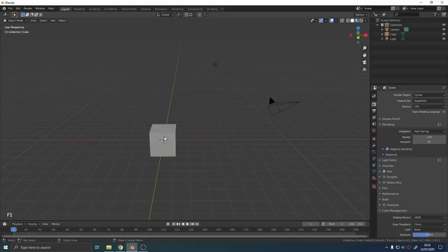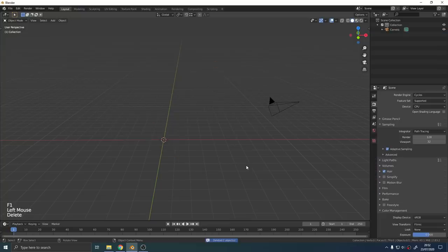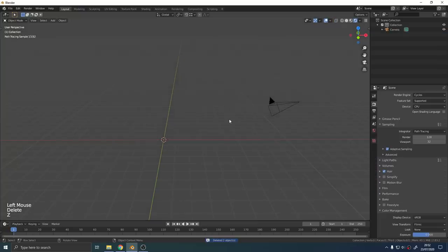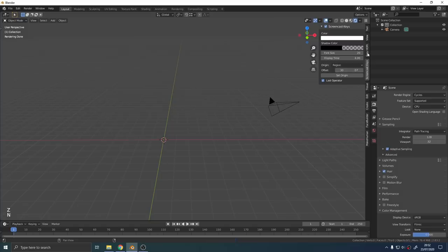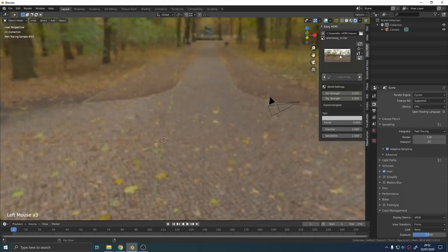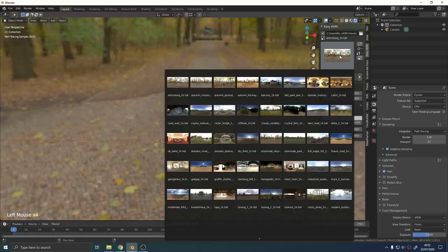First things first, we're going to need some basic lighting. I got rid of that default cube and the light from the scene and I used this really handy little add-on called Easy HDRI that allows me to quickly load in HDR images from my library.